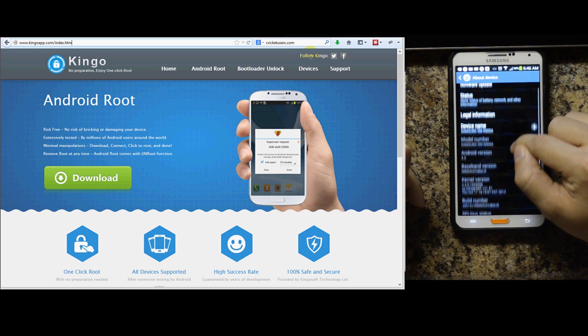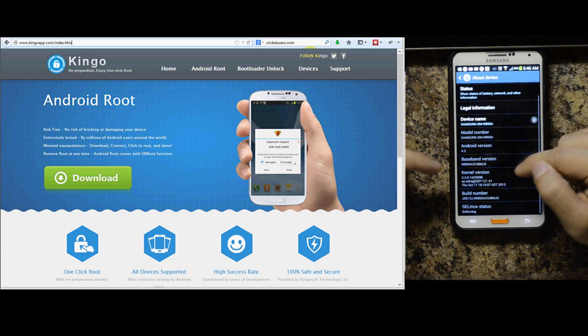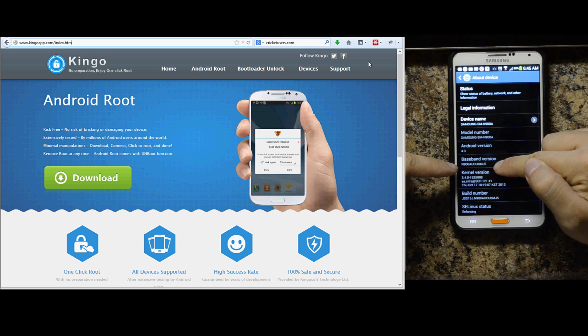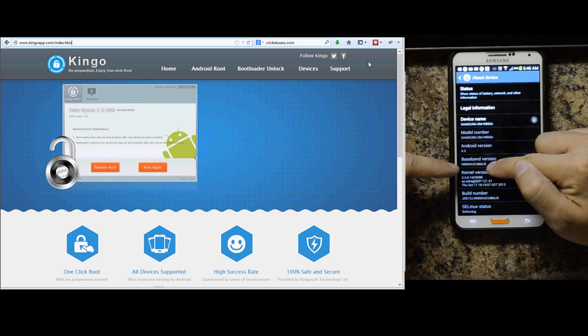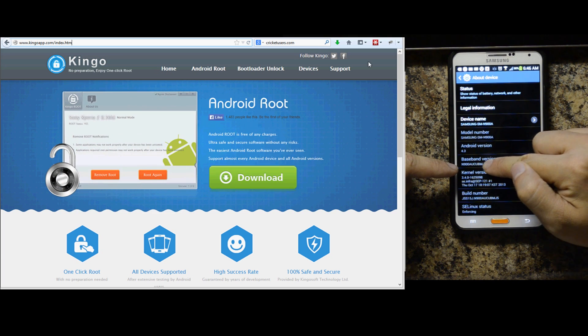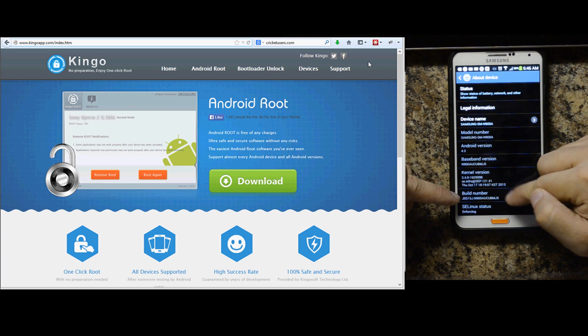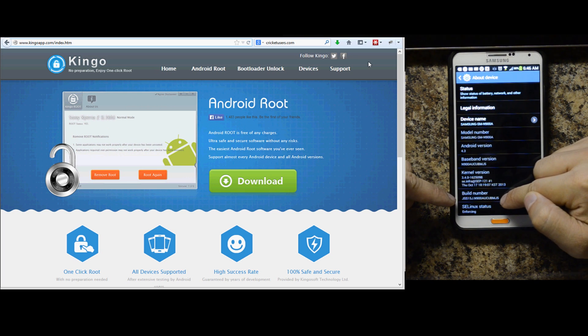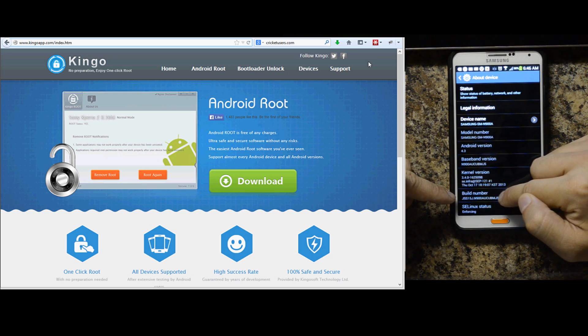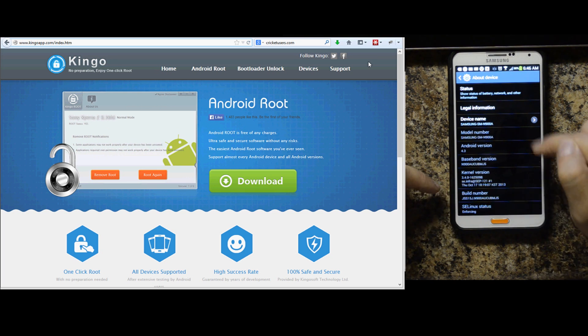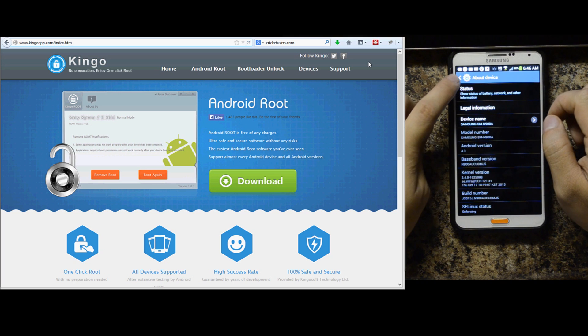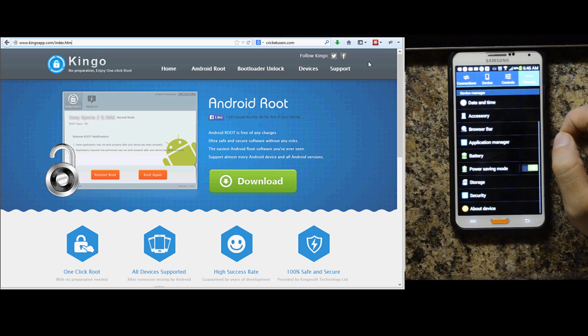Let's go ahead and look at my baseband version. You can see MJ5 — MikeJuliet5 — right there. Build number, also MikeJuliet5, the last three characters right there.